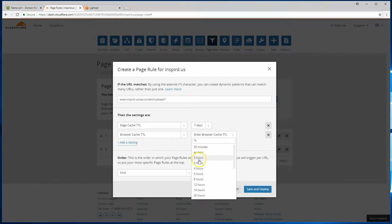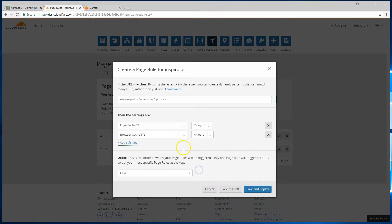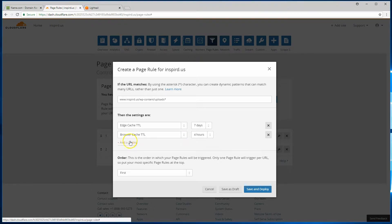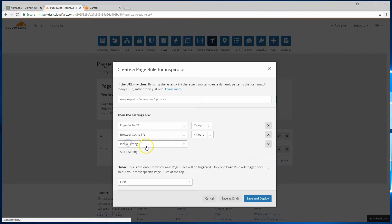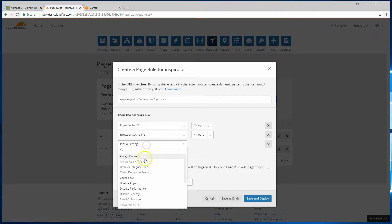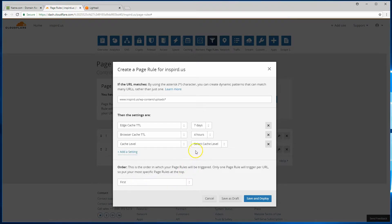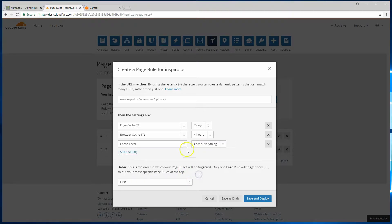And we'll put that at, again, it depends on how frequently you update your content. But for our demo purposes, four hours. And what to cache? We'll just say cache everything. So hit save and deploy.